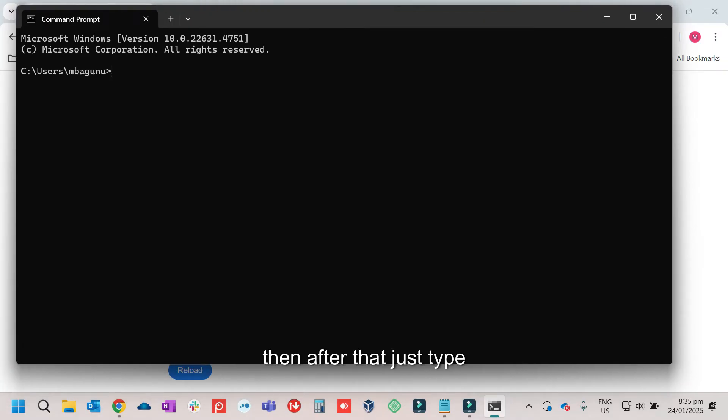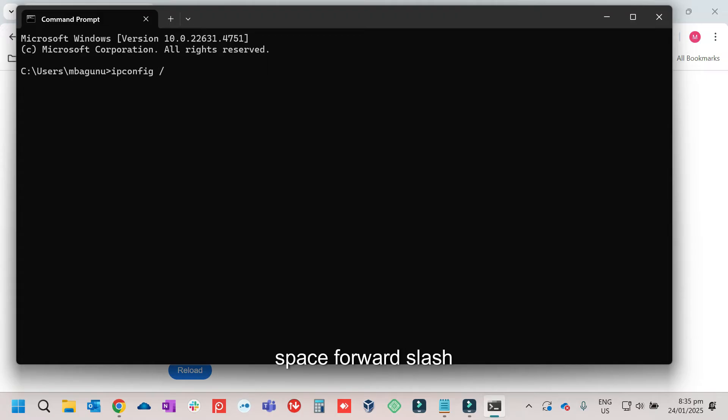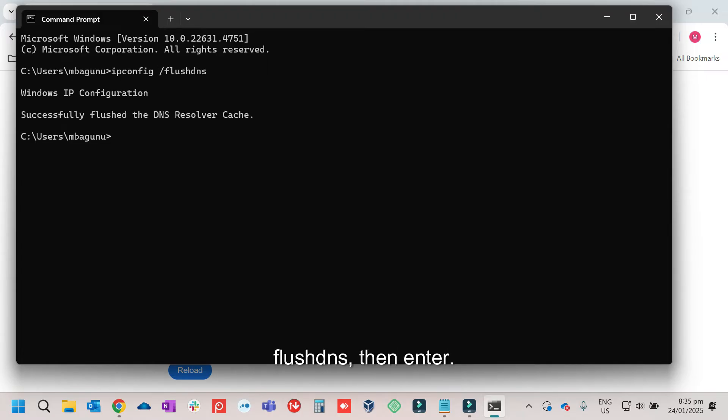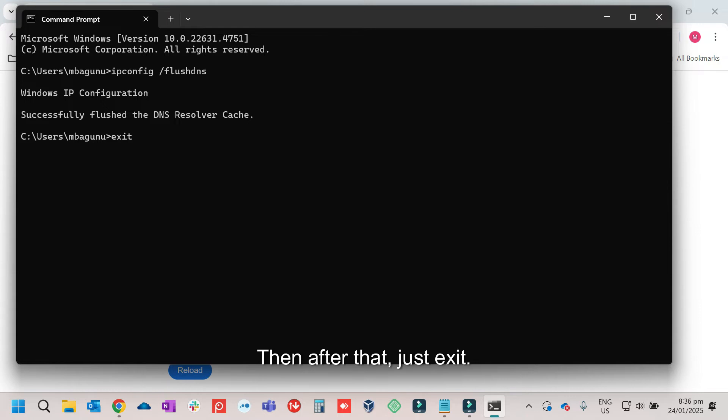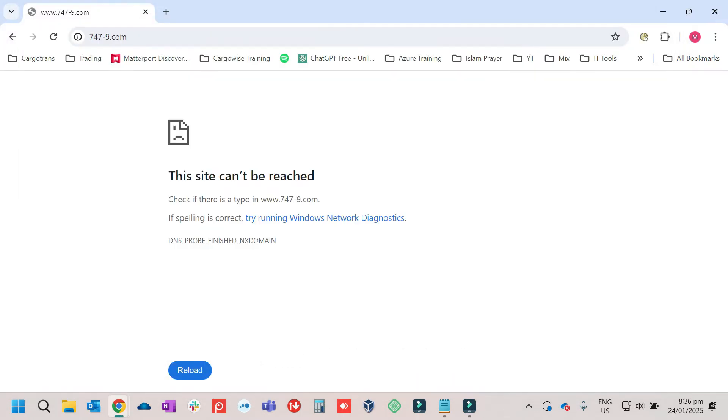Then after that, just type ipconfig /flushdns, then enter. Then after that, just exit.